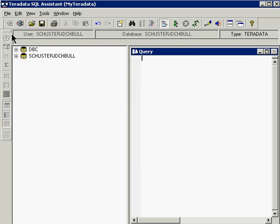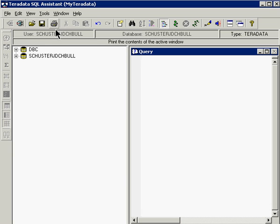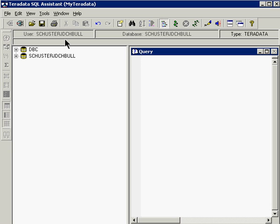As you can see there are two databases here, the DBC one which is the master database for Teradata and my user database that's listed here. Also at the top you can see where it says the user database is this database name and the database I'm connected to is the exact same name as the user's name. When that happens that means you're working in your own personal database area which is a good thing to do.